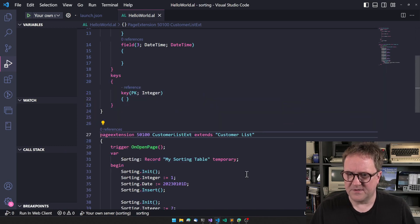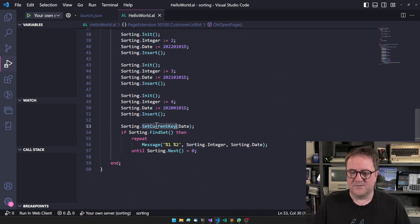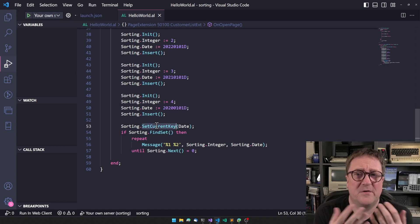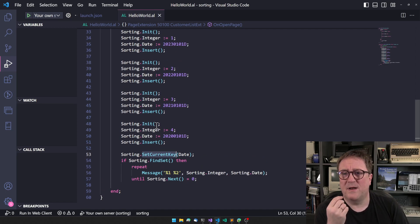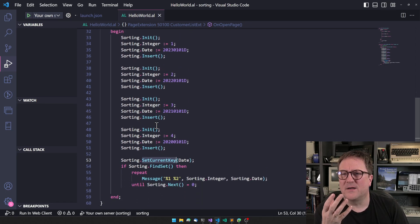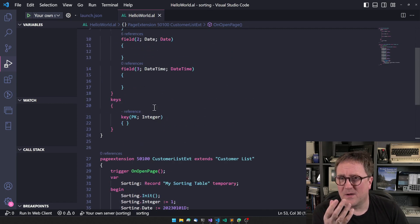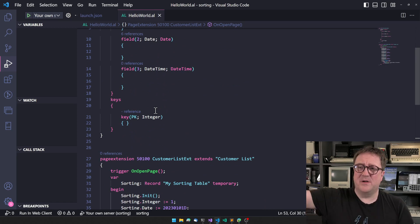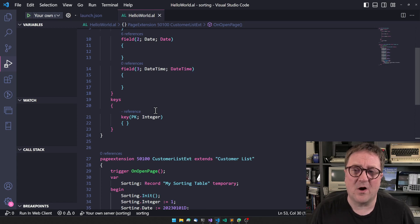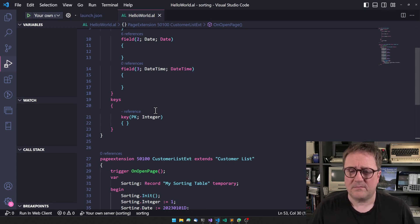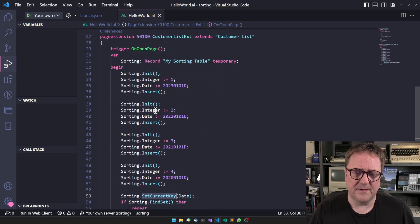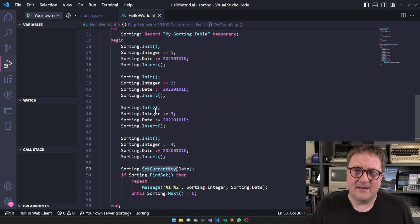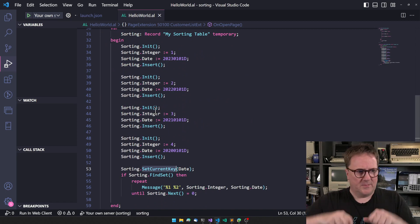So even though we don't have specified a key, the sorting still happened here. SetCurrentKey is very helpful, but depending on the amount of data you need to sort, you might want the keys to allow the in-memory table to actually create an index of that data, also depending on what kind of operations you're doing.